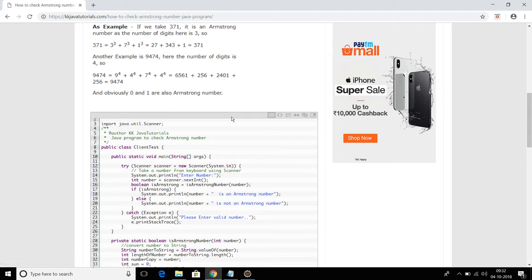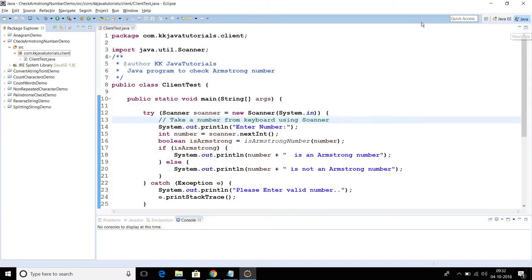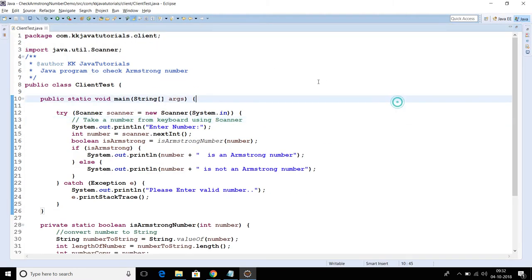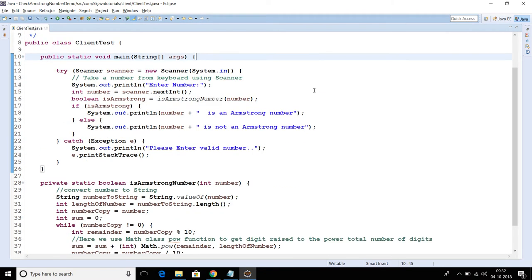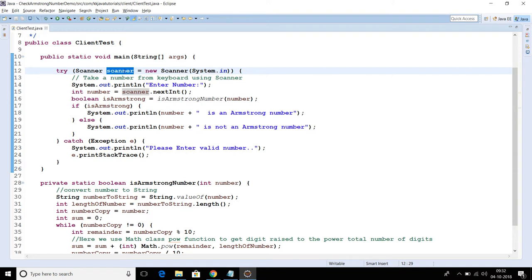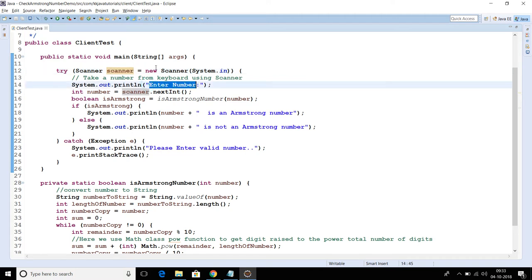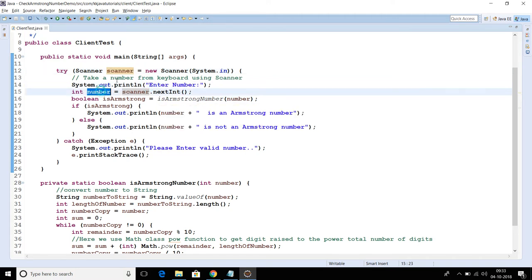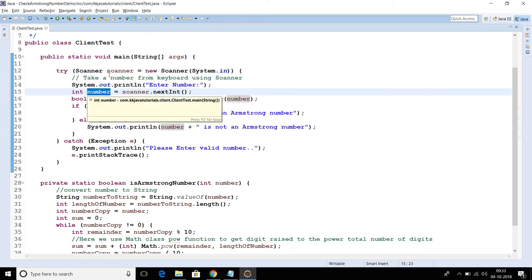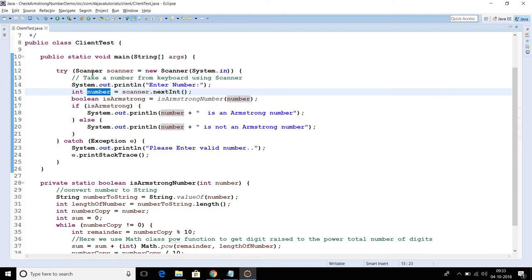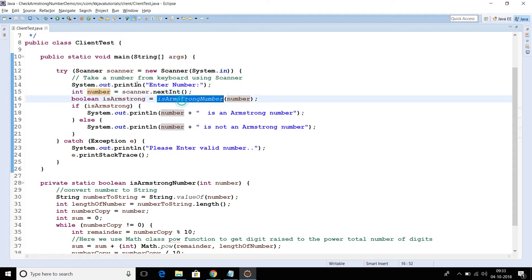Now let's understand our source code. I have written this program and the same program is posted on my blog as well. First of all, I am making use of a Scanner to take a number from the keyboard. When we run this program, it will ask to enter a number, and we read that number using nextInt() of Scanner and store it in the number variable.